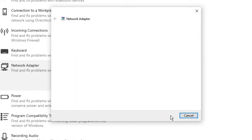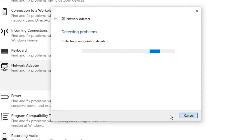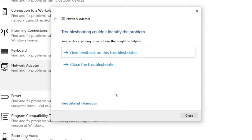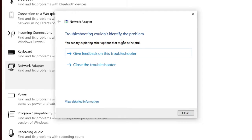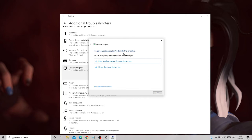Click on it, then click Next and it will start collecting all the information. I have already fixed the problem, so in my case it says 'Troubleshooting could not identify the problem', but probably on your end it may give you some suggestions or fix any issues it finds.